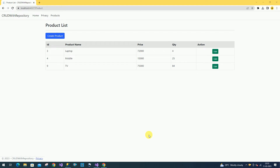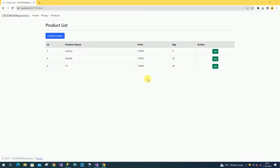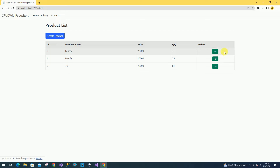Hi friends, welcome back. In previous sessions we have discussed how to read the data and how to insert and update the data in ASP.NET Core using the repository pattern. In today's session we are going to perform the delete operation in ASP.NET Core with the repository pattern. We are going to add one more button to perform the delete operation.